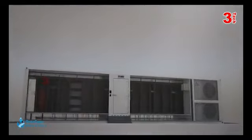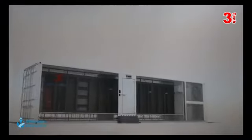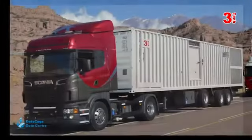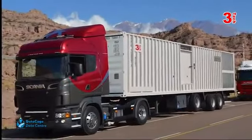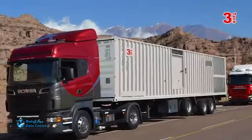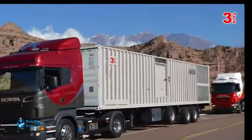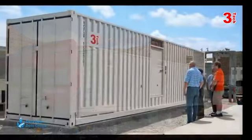From remote locations, temporary venues, military installations, mining, telecom and even film production, the DataCage is with you everywhere.